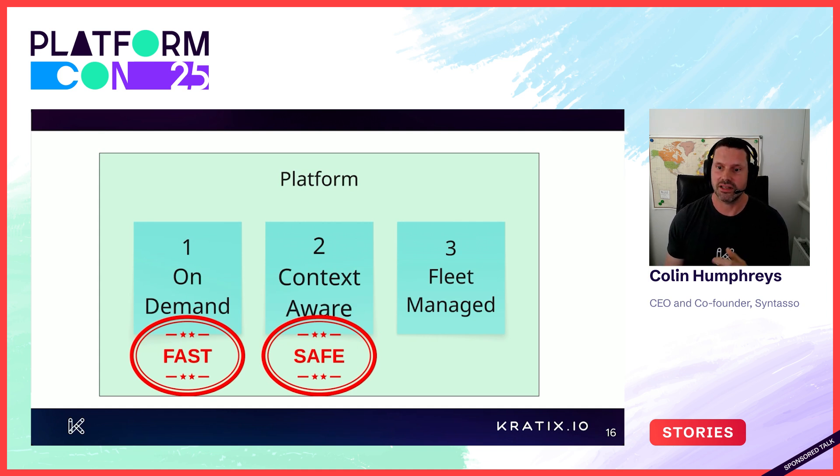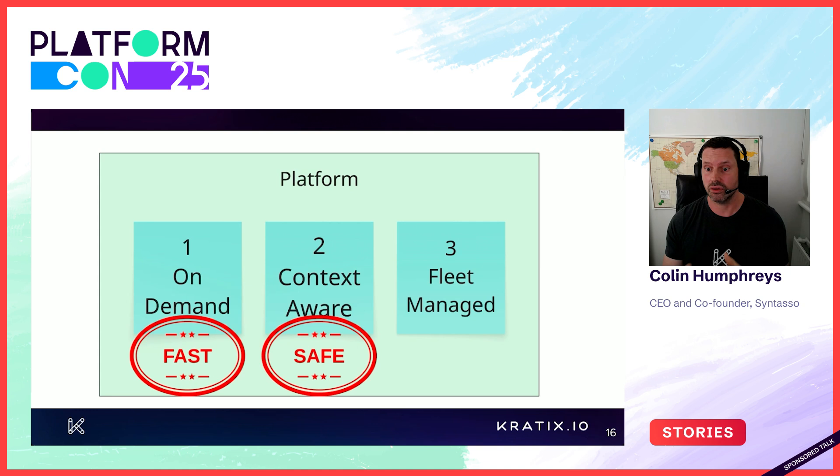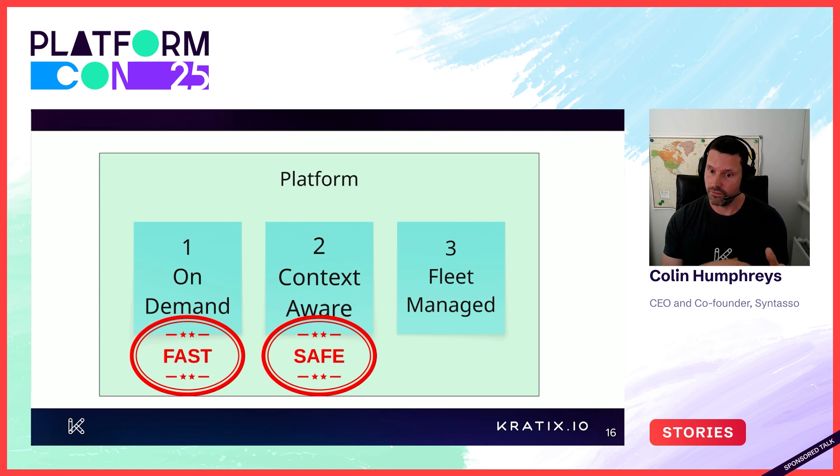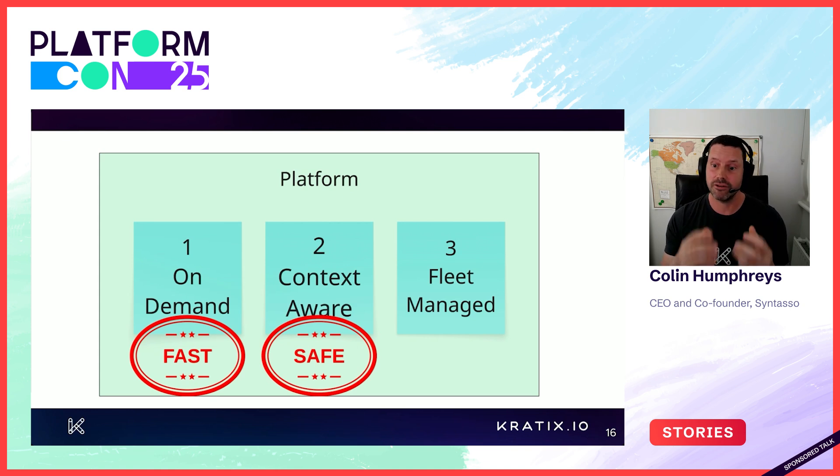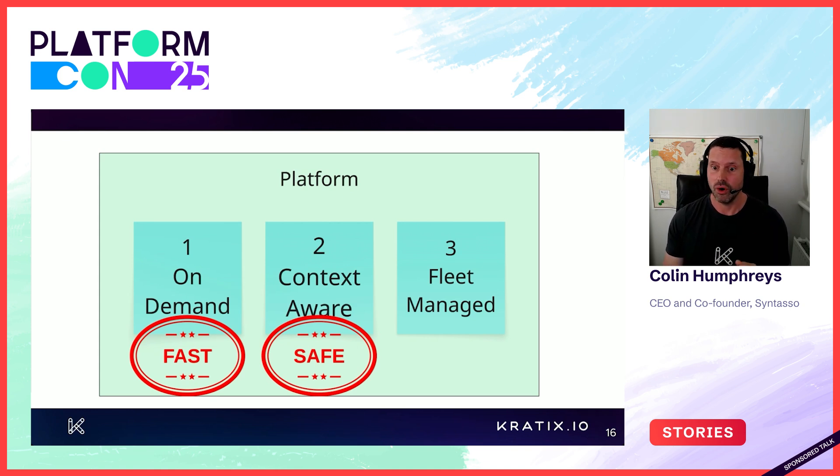How do you detect drift and convergence on desired state for all of your estate so you can remain compliant within policy and effectively governed?